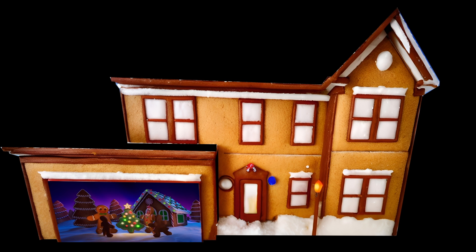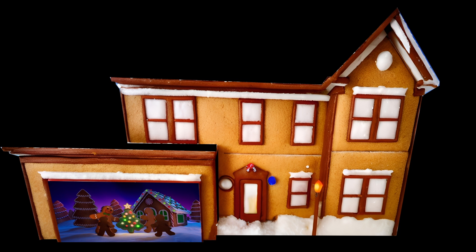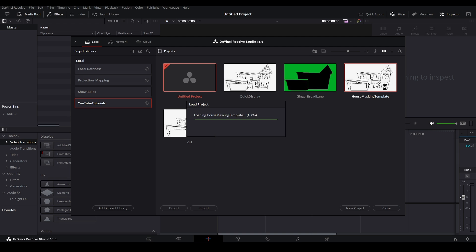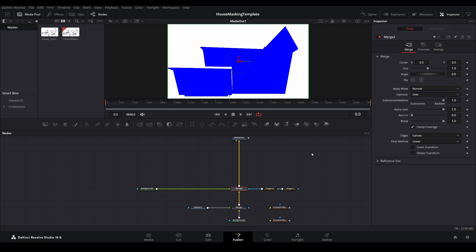If you completed part 3 of this series and built a basic display, you will want to reopen your original template, since we will be continuing to build off of that going forward. Let's pick up where we left off on the Fusion page.